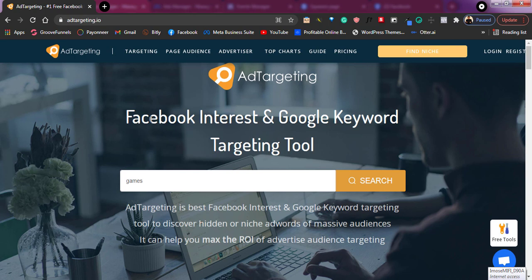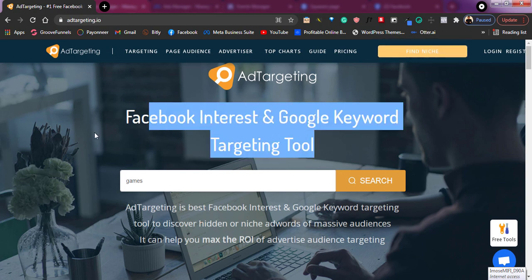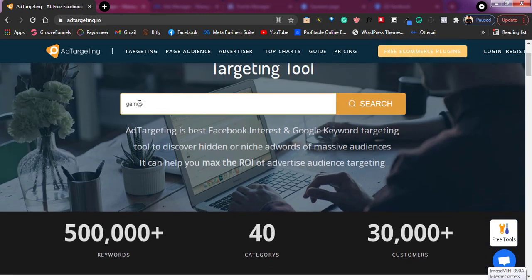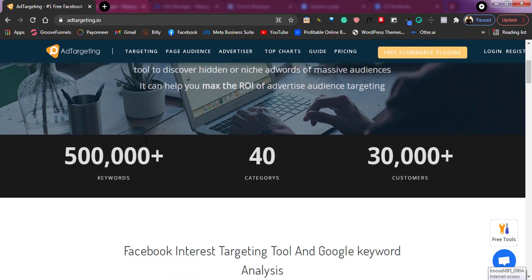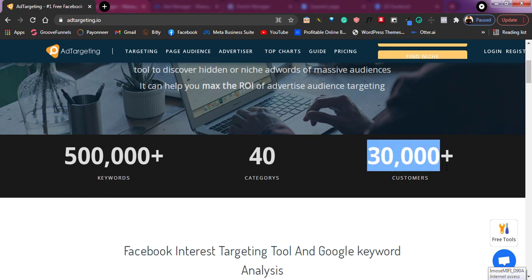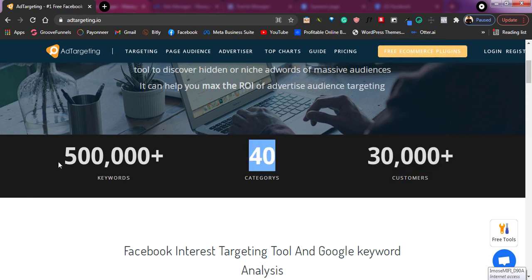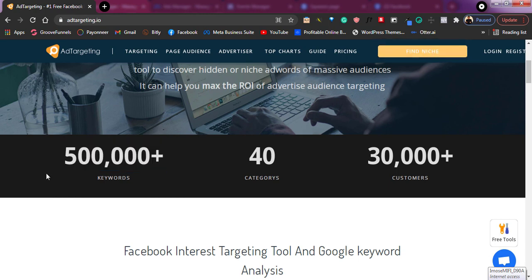So if you run Google Ads, this tool is going to help you as well — it covers both Facebook interest and Google keyword targeting. You can just begin inputting whatever you are trying to search and you'll start to get many more targeting options. These people have helped a lot of businesses — about 30,000 plus customers, targeting in 40 categories, and about 500,000 keywords.